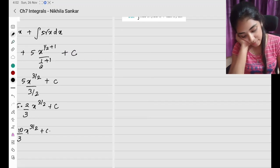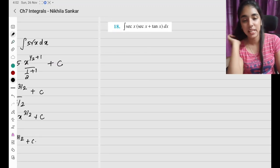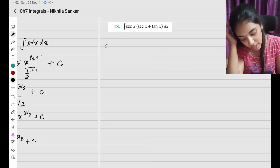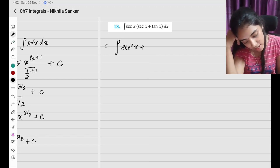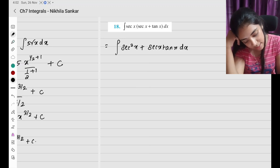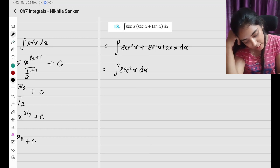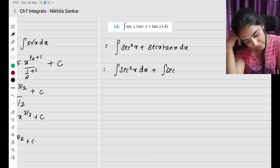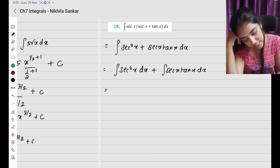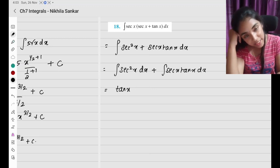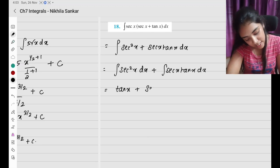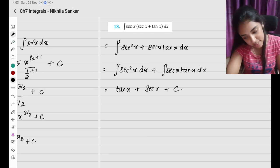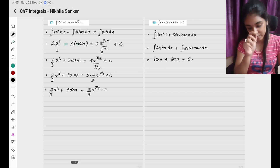Question number 18. We have integral of sec x times (sec x plus tan x). First, multiply out to get sec squared x plus sec x tan x dx. Splitting the integral: integral of sec squared x dx plus integral of sec x tan x dx. The integral of sec squared x is tan x, and the integral of sec x tan x is sec x, plus c.